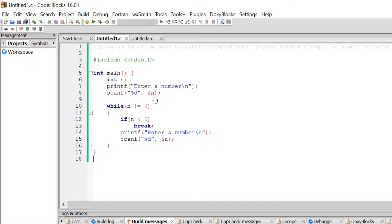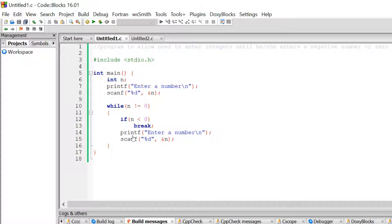The user enters a number. Then I check a condition whether the number entered is equal to zero or not. If it is equal to zero, we come out of this loop. And if it is not equal to zero, we stay in this loop and continue to execute the rest of the statements. After checking this condition, we come inside this loop. If n is not equal to zero, we check the condition: if n is less than zero, then we simply break. Otherwise, we continue to execute these two statements.